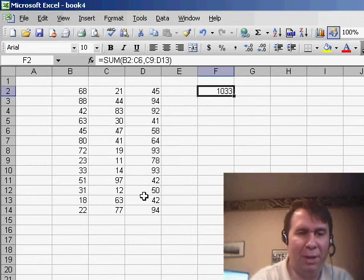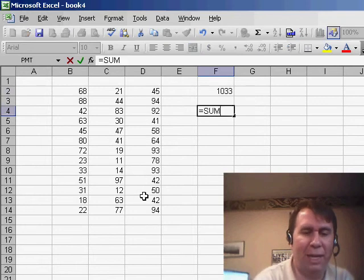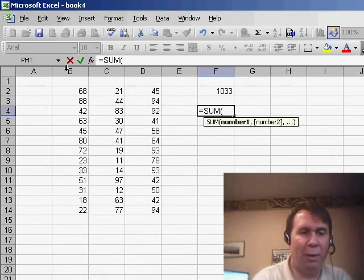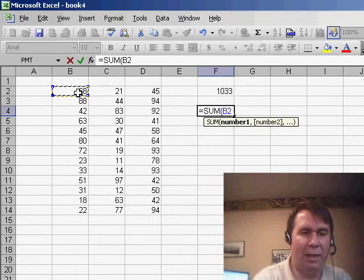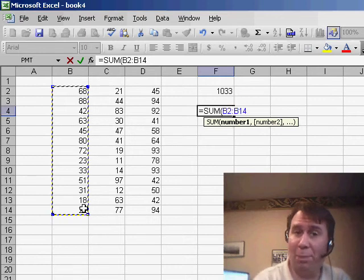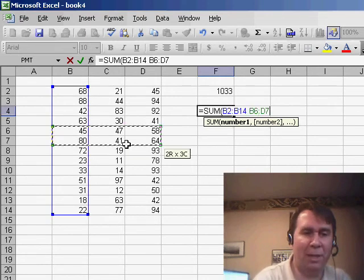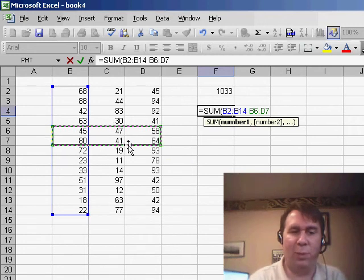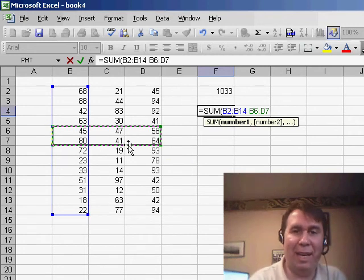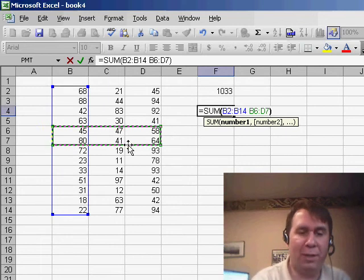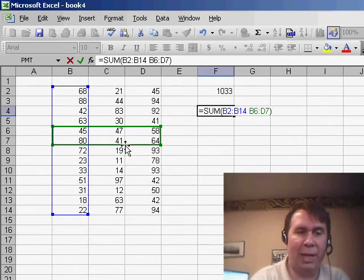But there's a weird variant of this called the intersection operator, where we say okay, we want to take this range, and then I don't put a comma, I put a space and specify another range. So I'll specify this range here, and basically what happens is we get the total of only the cells that are in both ranges.